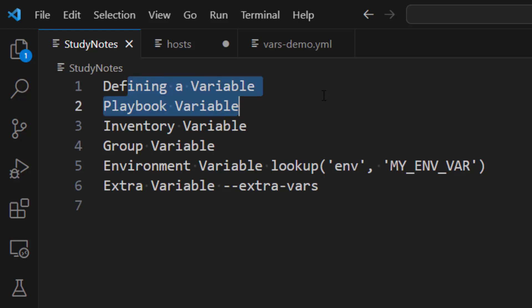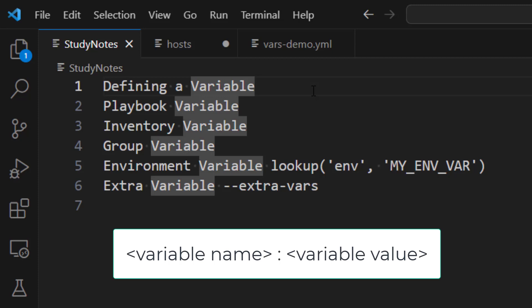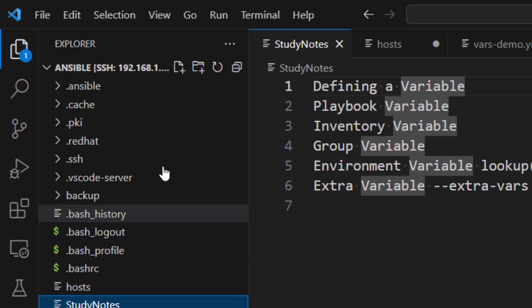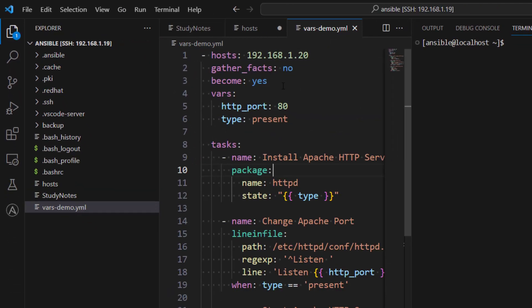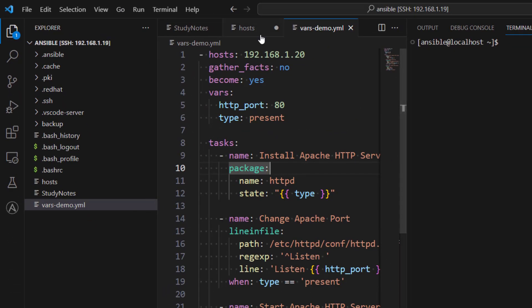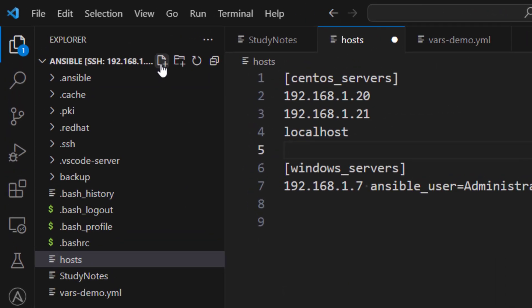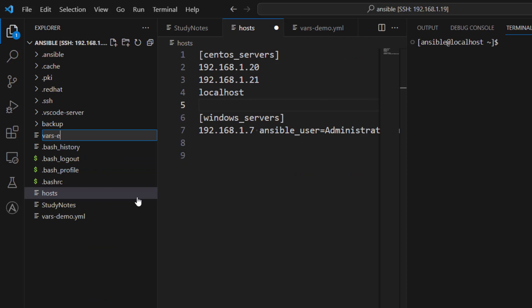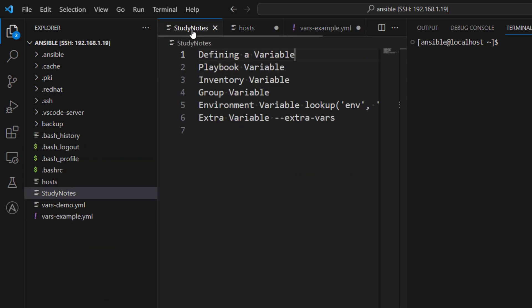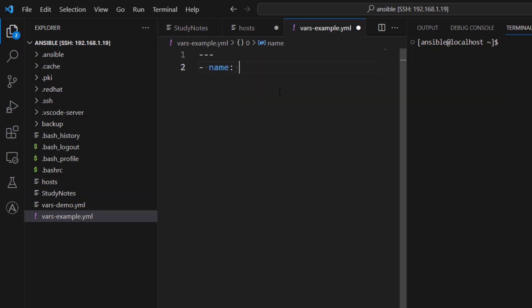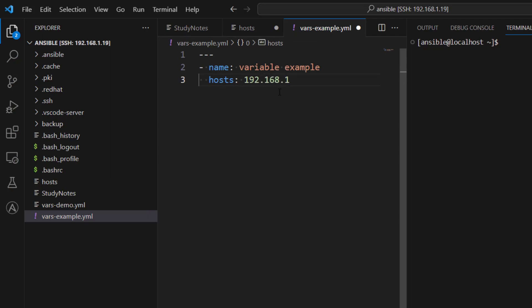Defining a variable is quite easy — all you have to do is give the name of the variable and then provide the value. Let's go ahead and start creating a simple playbook with variables. Let's create a new file and call it vars_example. We are going to create what is called a playbook variable — a play called 'variable example' with hosts 192.168.1.19.